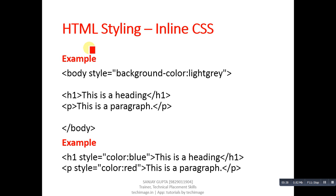CSS can be categorized into three types: first is inline, second is internal, and third is external. In this video, I am focusing on how to apply inline CSS in HTML code. You can see this example here.